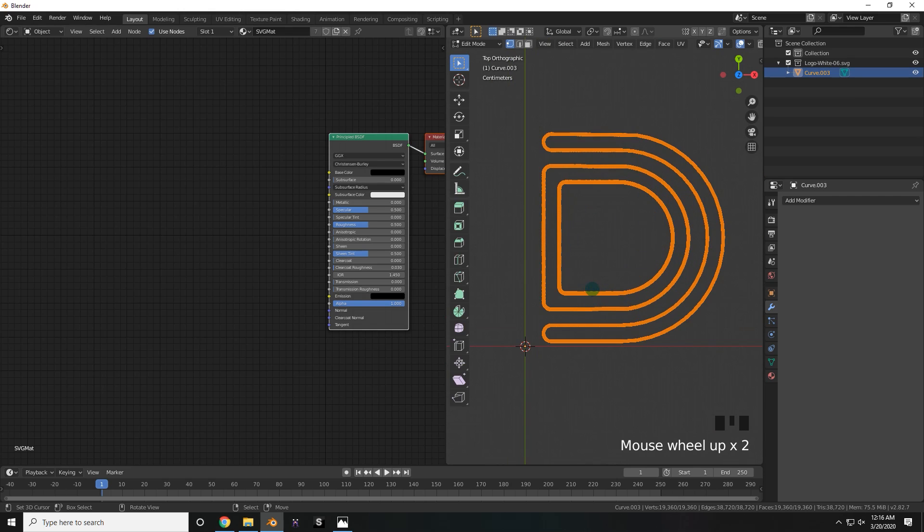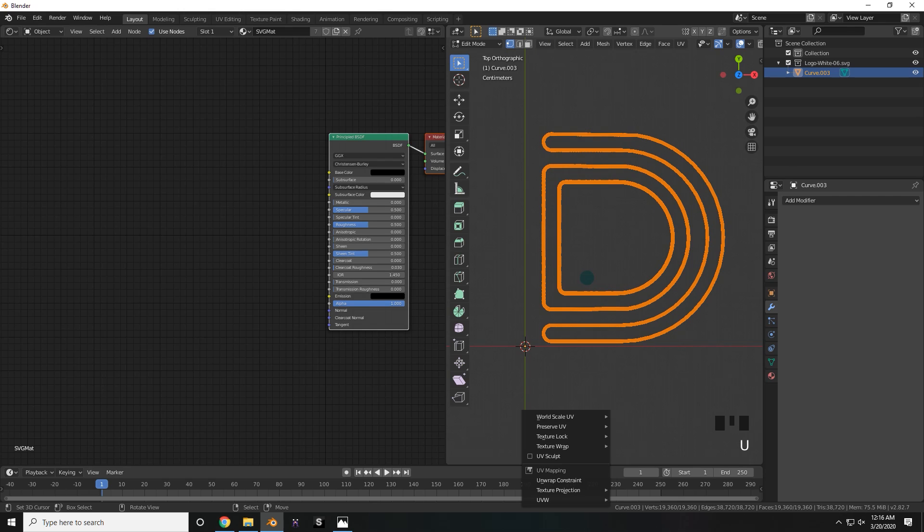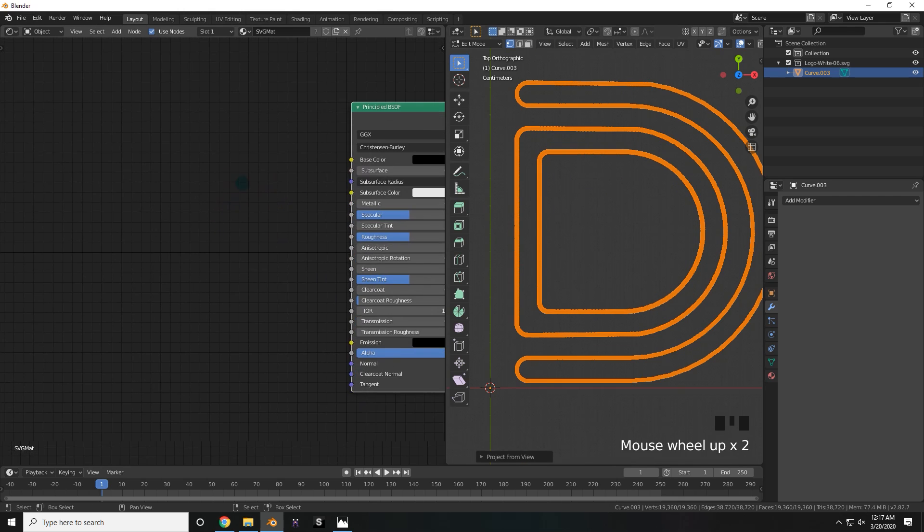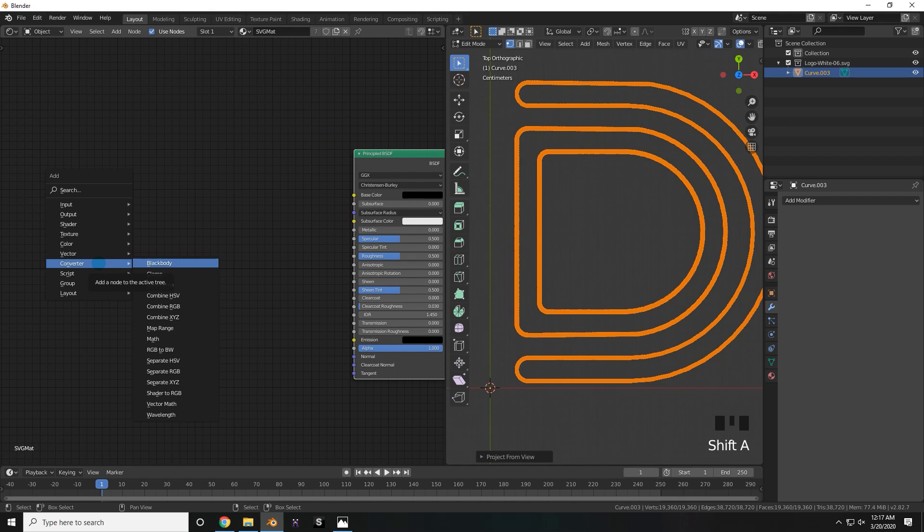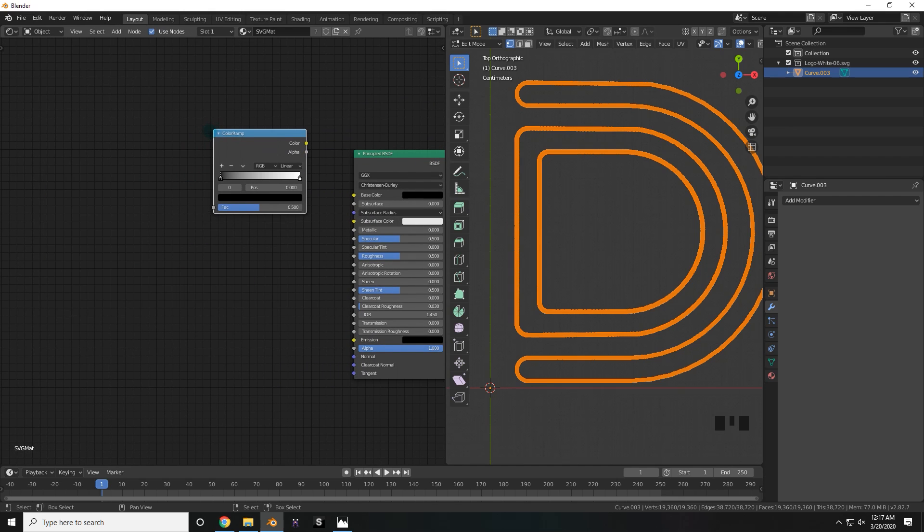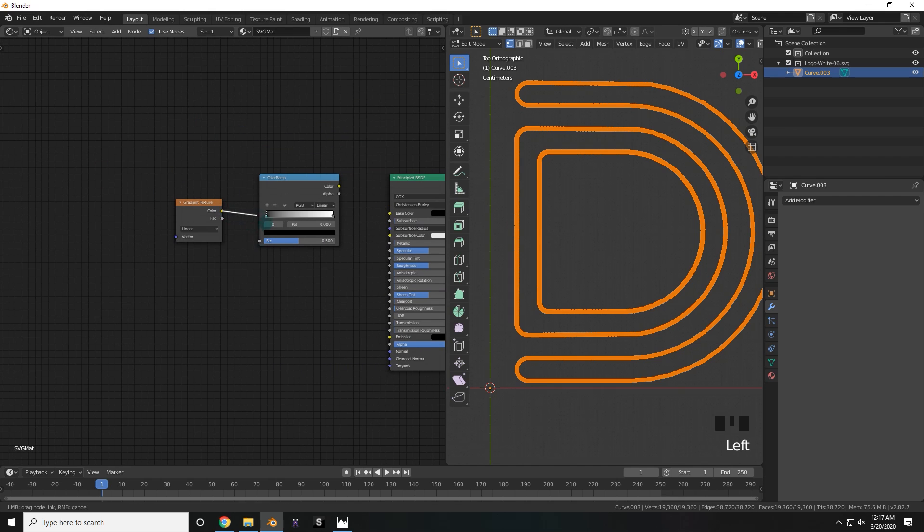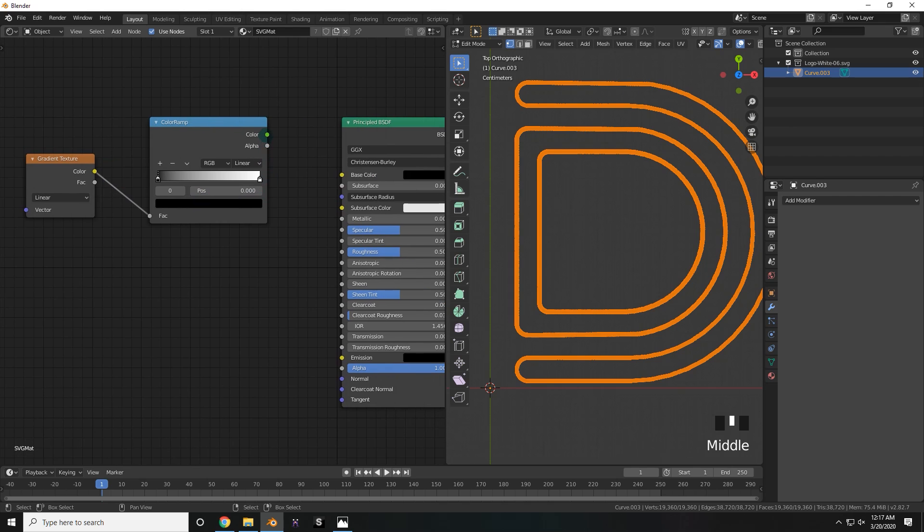Now select everything, and from the top view, press U, and Project from View. That unwraps this thing so that we can start projecting a texture onto it. Now speaking of textures, let's go ahead and set that up. Go ahead and add a Color Ramp node, and before that, place a Gradient Texture. Connect that to the Color Ramp, and connect the Color Ramp to the base color.